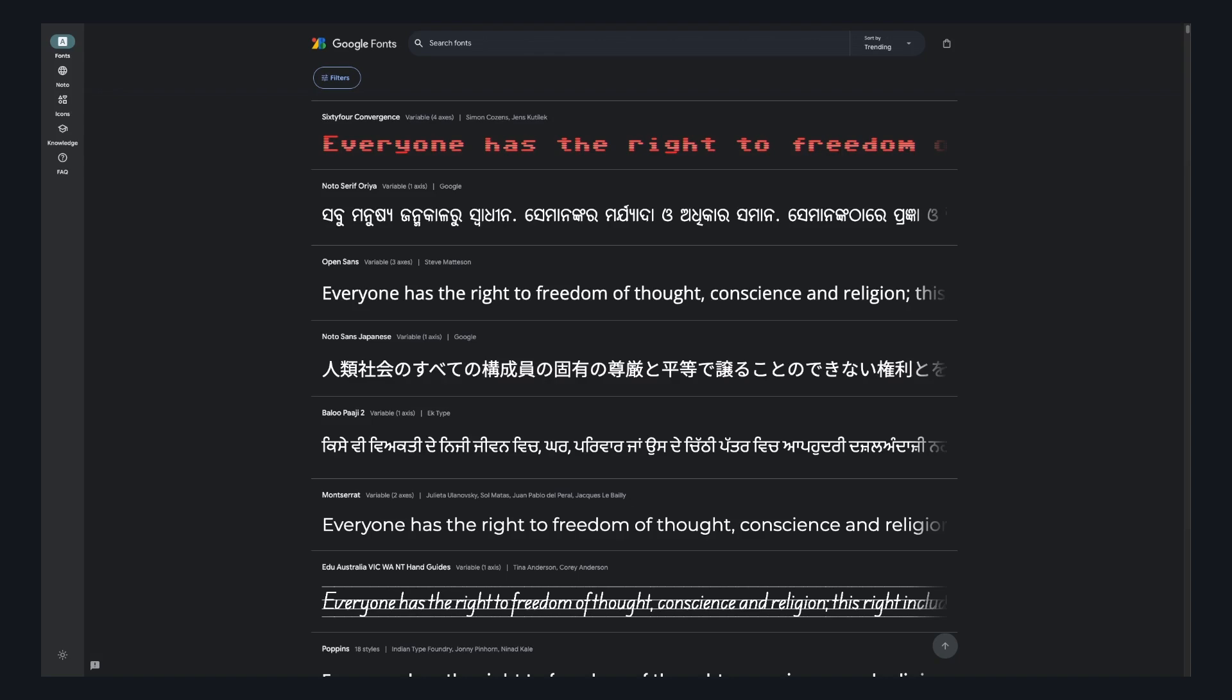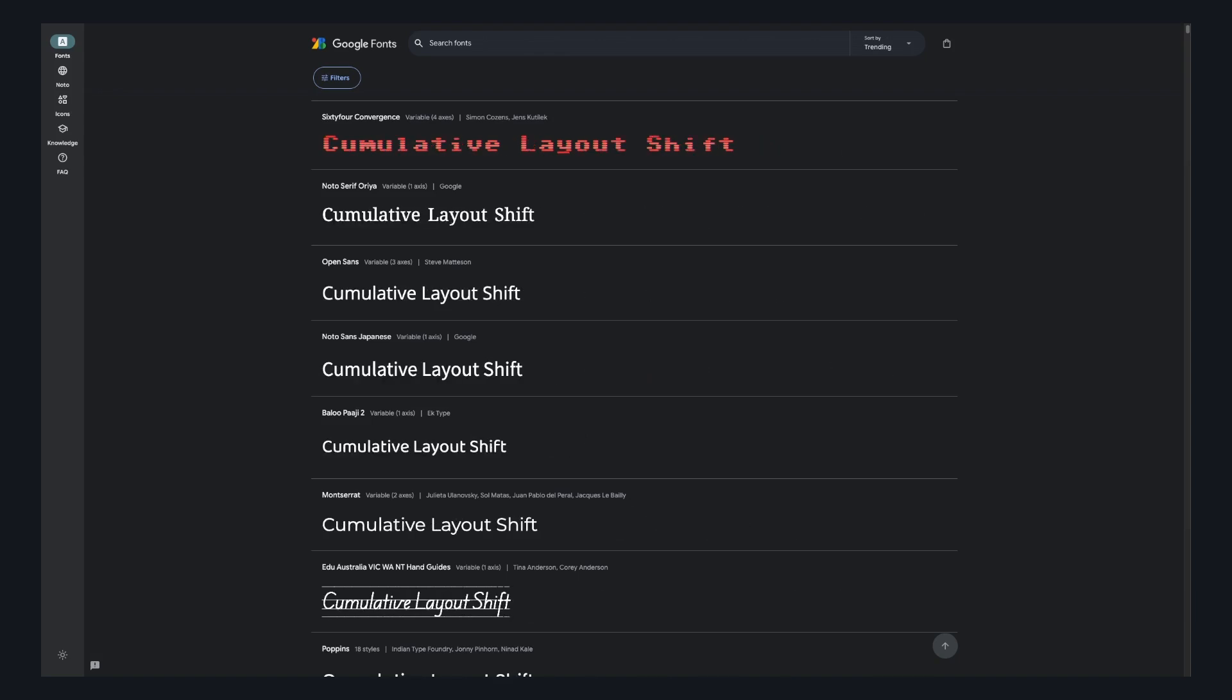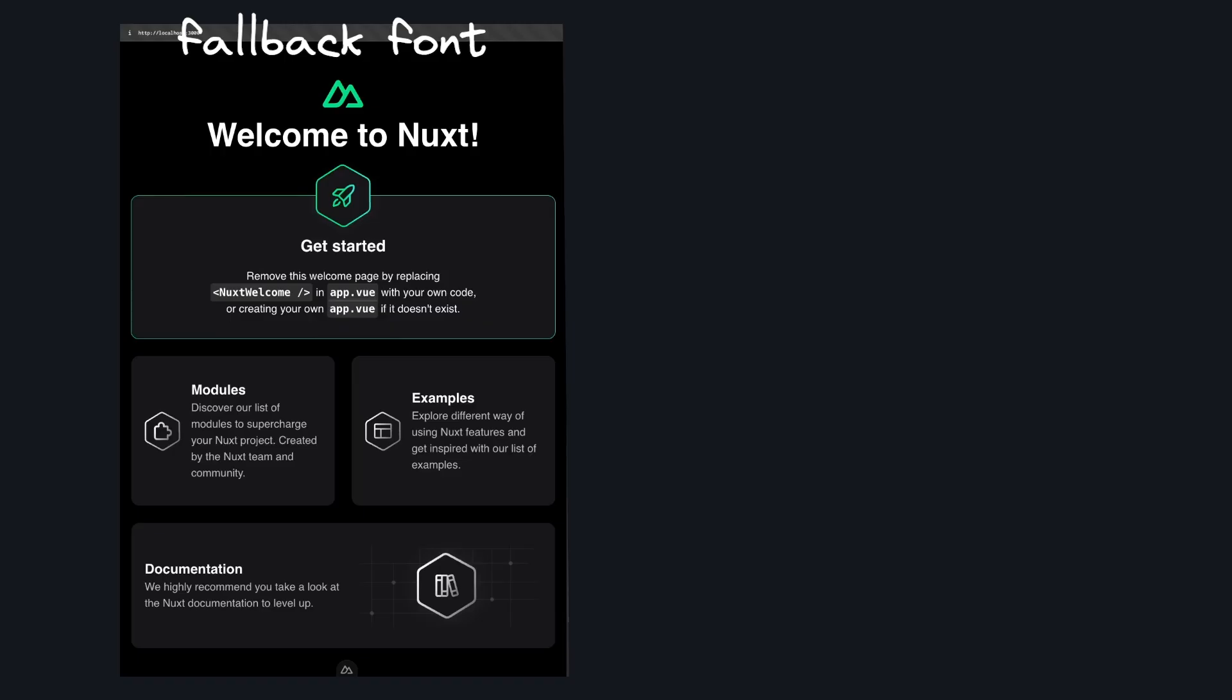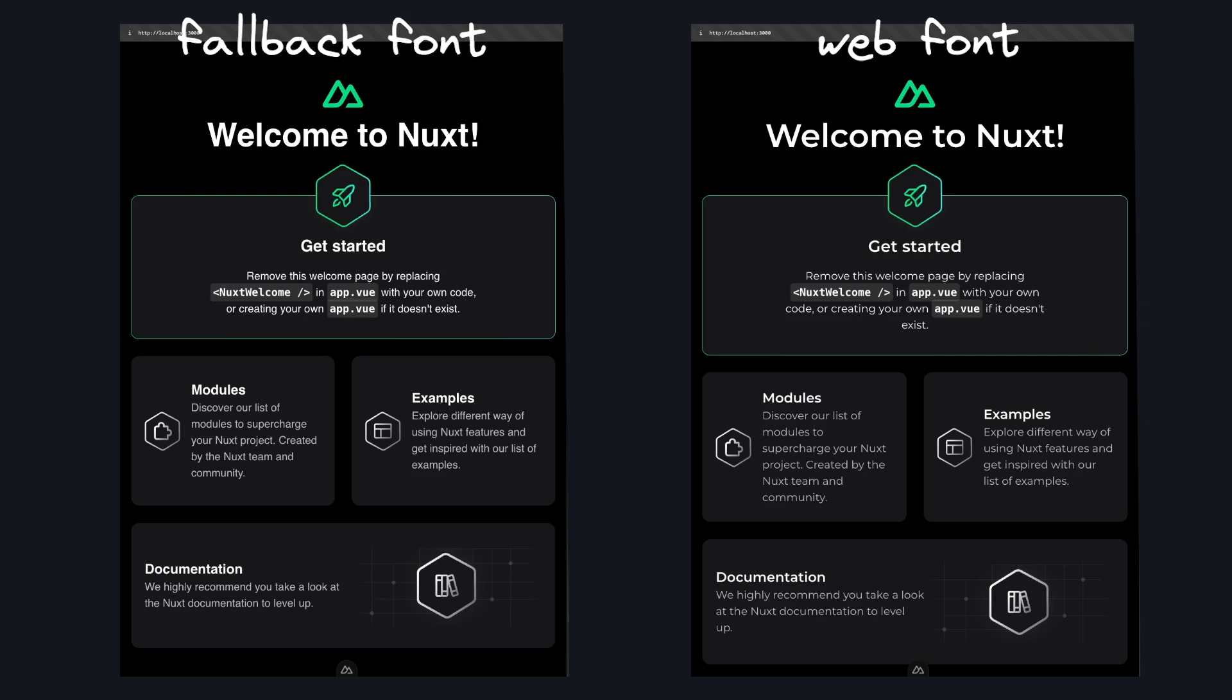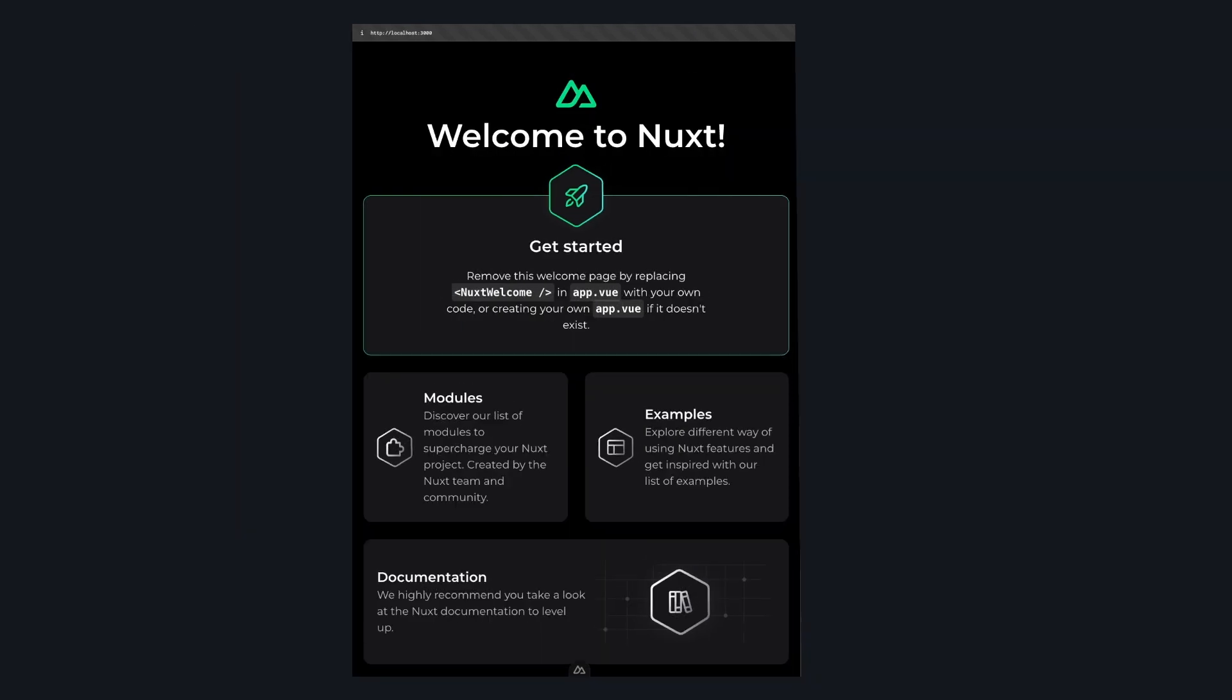Also when using web fonts, there's a problem of cumulative layout shift. Before the web font loads, there will be some sort of fallback font, and if that has a different size than your web font, the layout can shift.